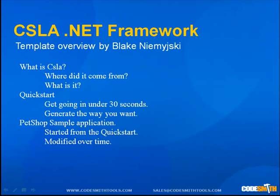In this video I will be going over what is CSLA, the Quick Start, and a Pet Shop sample application built with our CSLA templates.